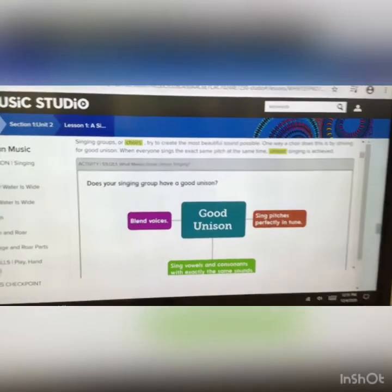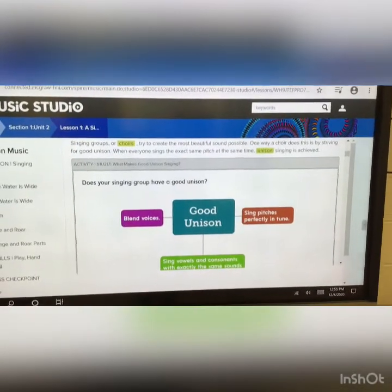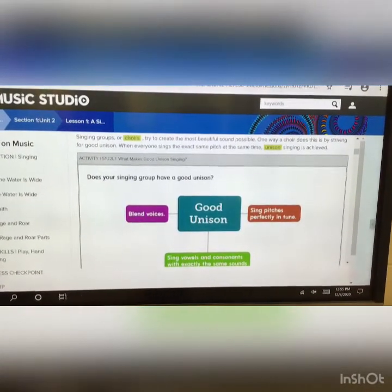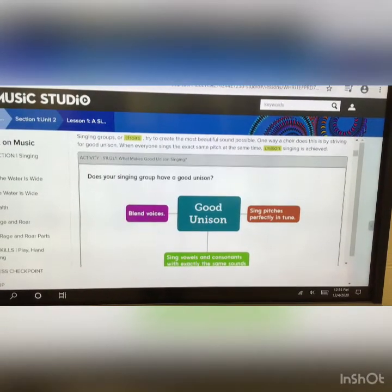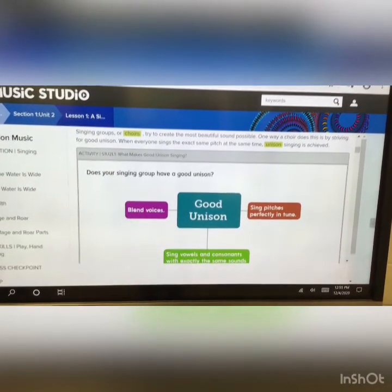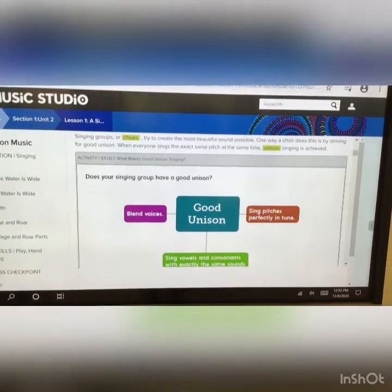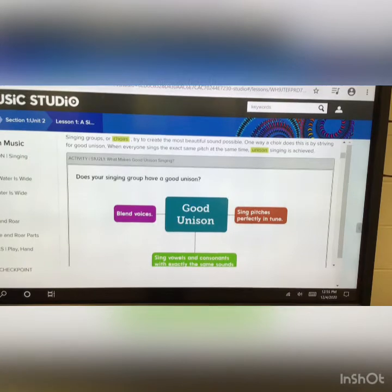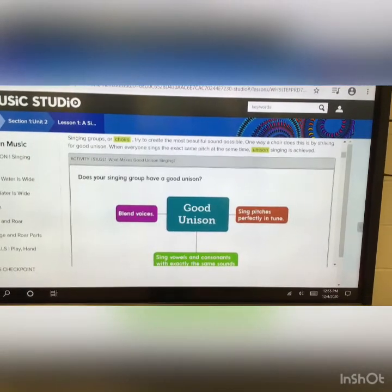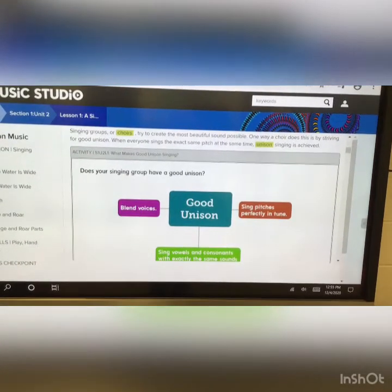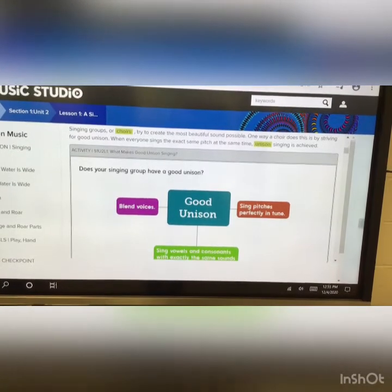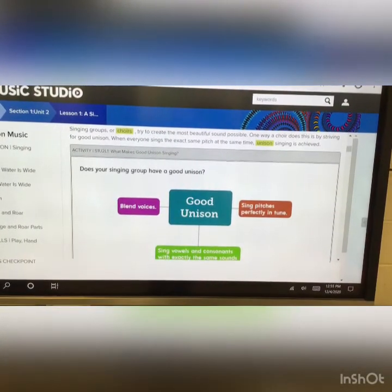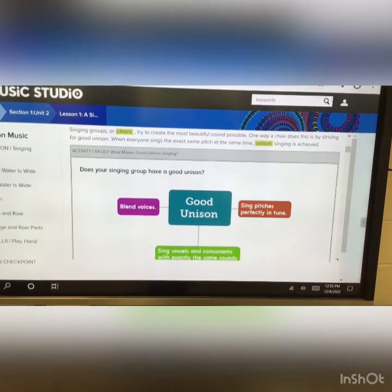You should have gone and watched the viola and violin videos. Now we'll review from last week. Good singing groups or choirs try to create the most beautiful sounds possible. One way a choir does this is striving for good unison. When everyone sings the same exact pitch at the same time, unison singing is achieved. At good unison, you sing pitches perfectly in tune, sing vowels and consonants with exactly the same sounds, and blend the voices.